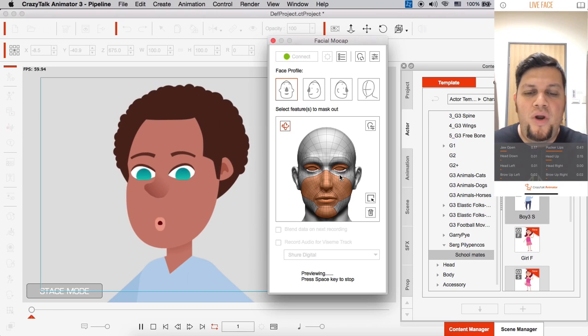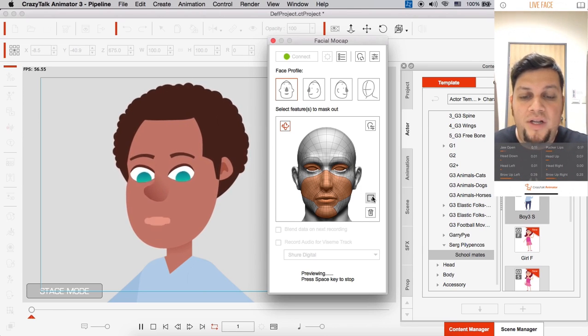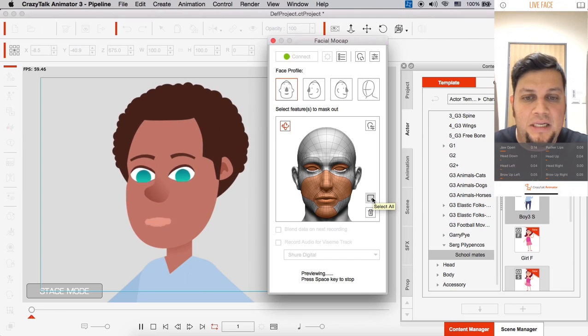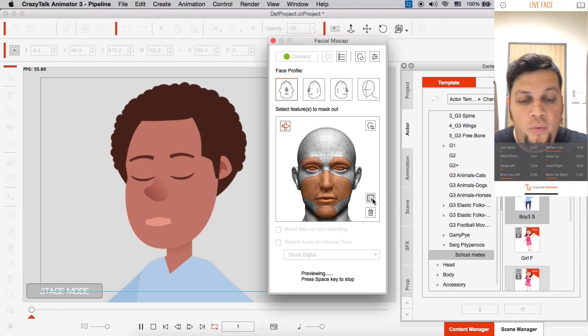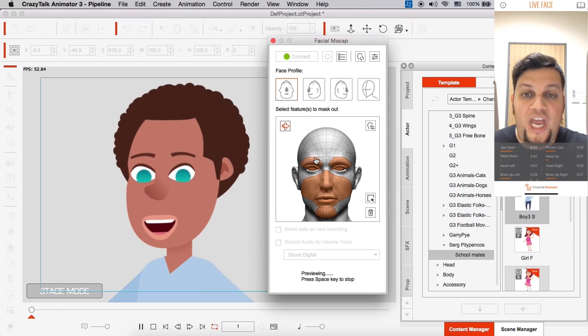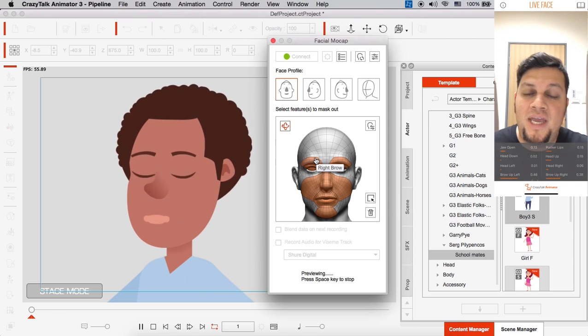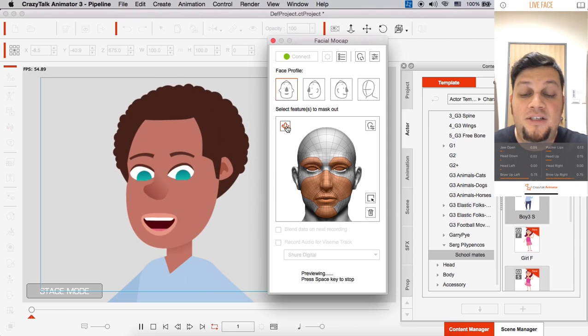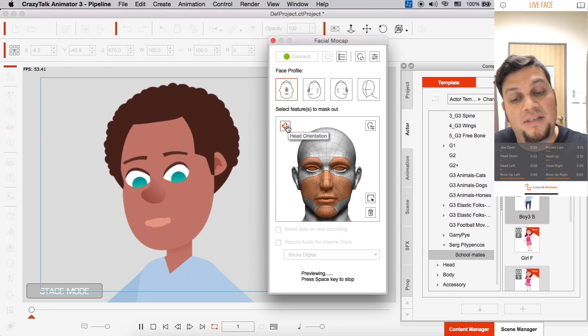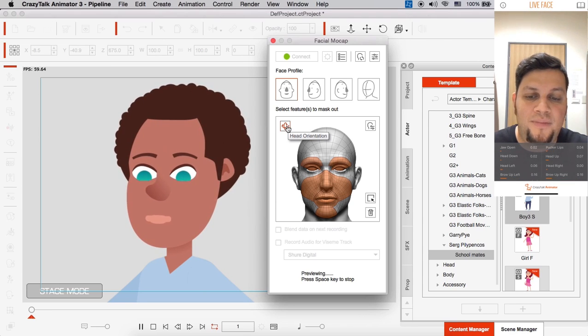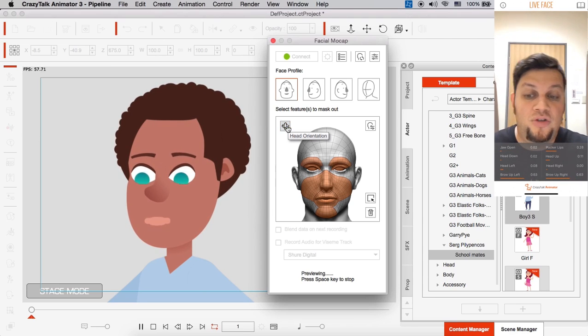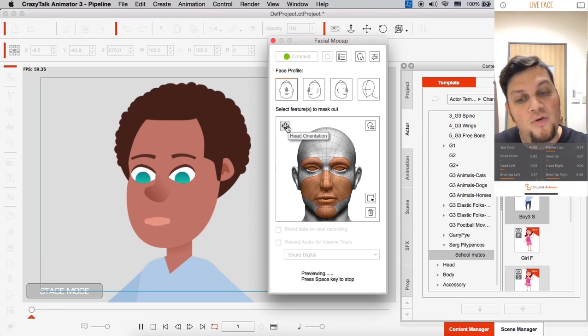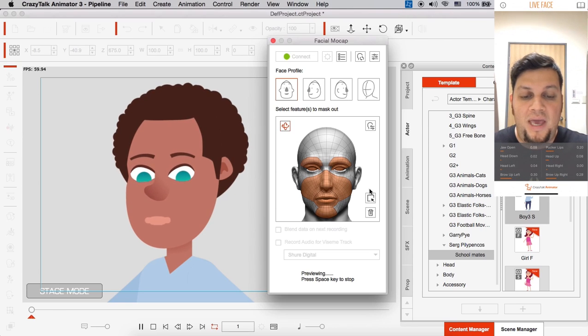So when you want to create an animation, you might want to ideally, the best thing is to select all. We have a button here called select all. And this will check every facial feature. And on top of that, it'll select the head orientation. I can deselect that. And you'll see that even though I move my head, it doesn't move anymore.